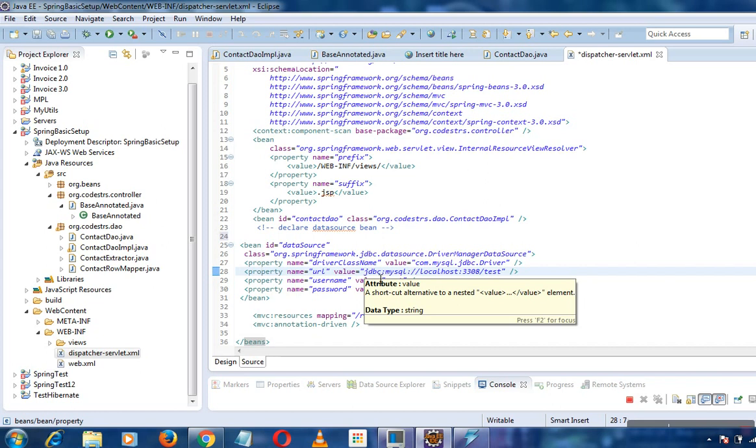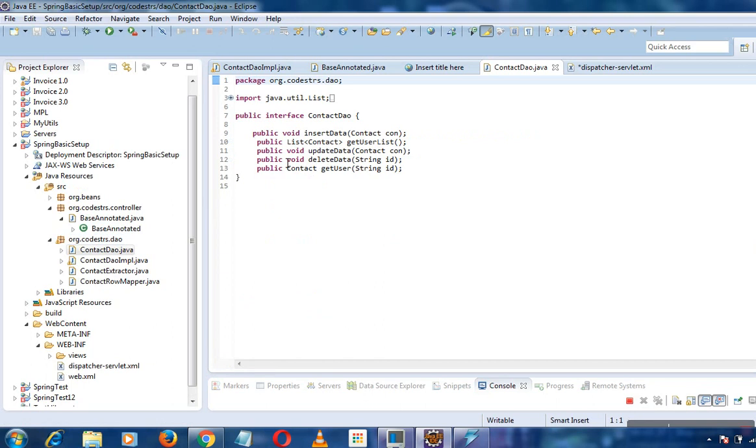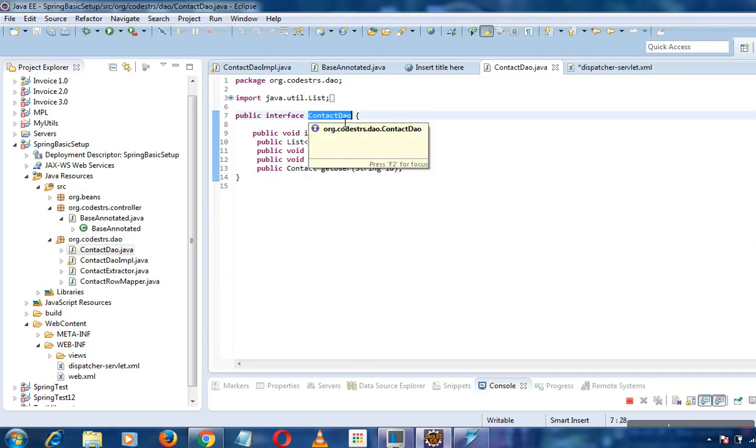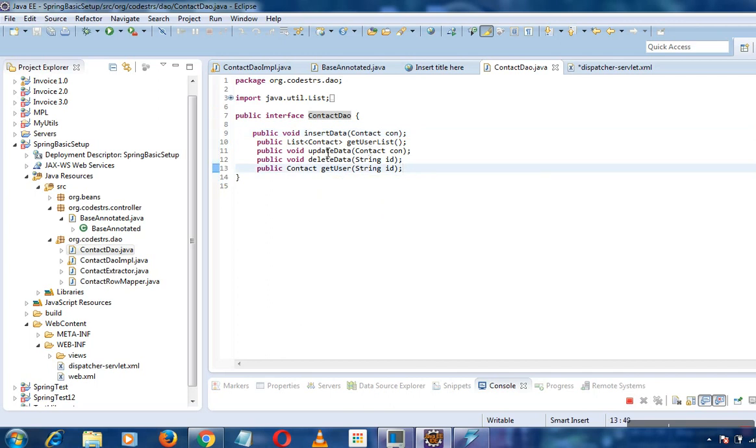JDBC template executes SQL queries, update statements, PL/SQL procedures - everything is done by this JDBC template. We have configured our data source, and now we will create our contact DAO. This will perform all four or five operations.